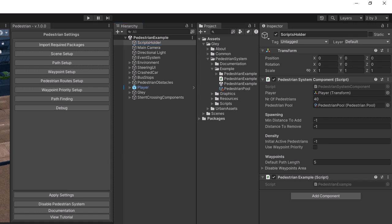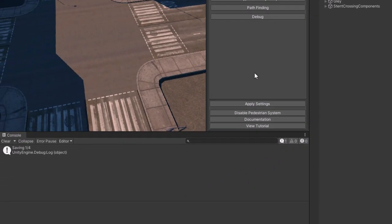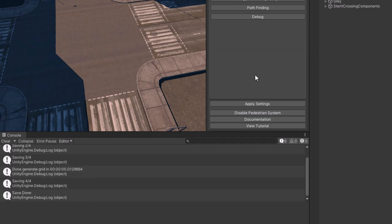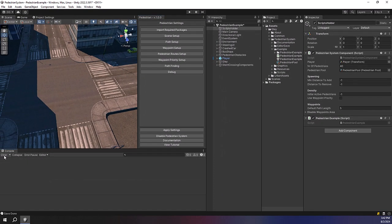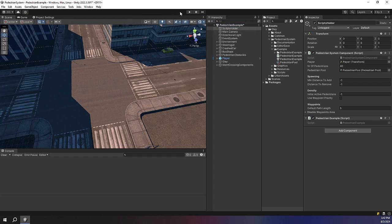With the scene open, the last thing to do is to press the Apply Settings button. This will initialize the plugin and set up the scene. After the saving process ends, you can test the scene by pressing the Play button.